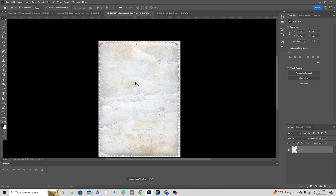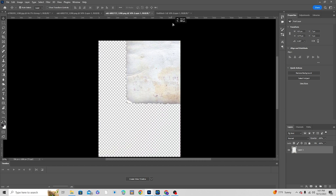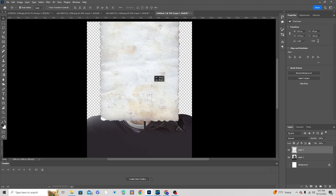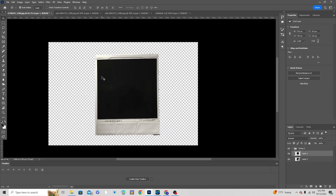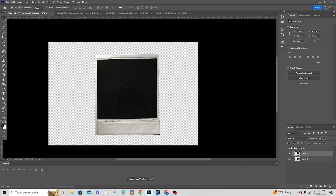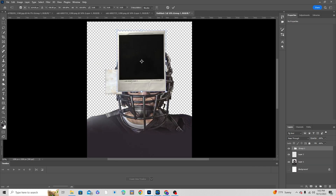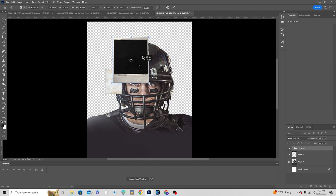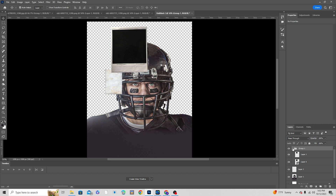I already downloaded a few texture images from Unsplash. Let's drag and drop this image right here, press Ctrl+T, make it a little smaller and keep it around here. Here is another texture from Unsplash — it has two parts: one is just a black portion and the next one is the whole frame. Let's drag and drop this one too, press Ctrl+T, make it a little smaller, and keep it right around here.